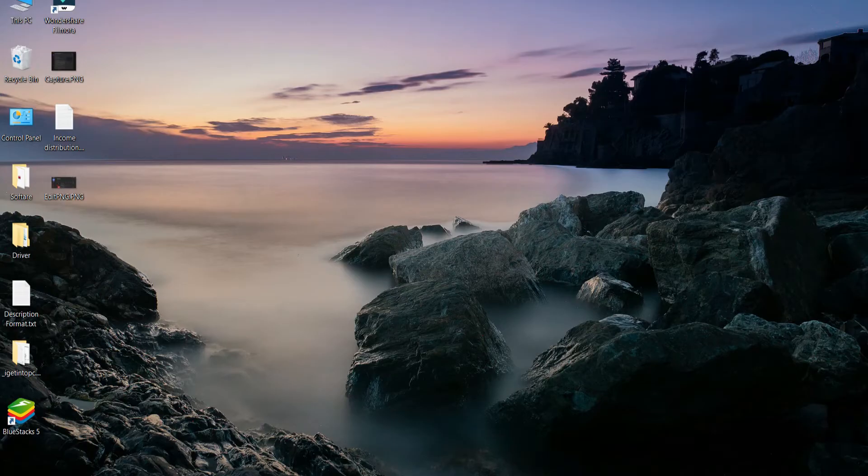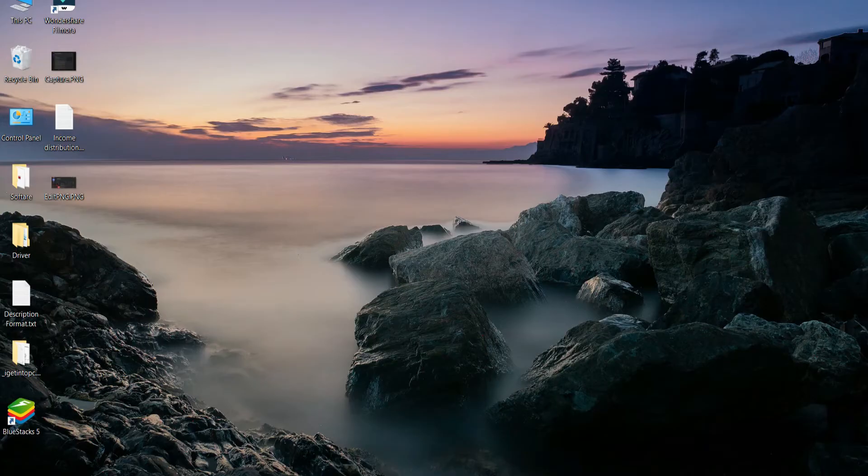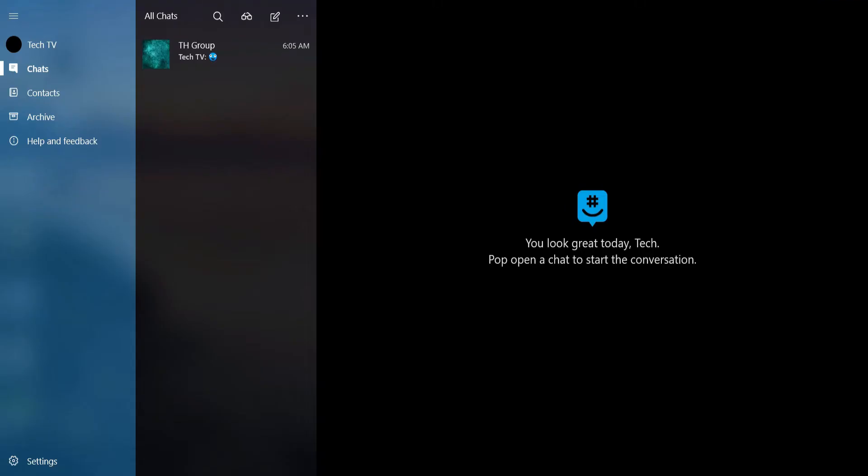So let's get started. Open the GroupMe app on a device, and you will land on the chat section. Here, tap the conversation to delete messages from.